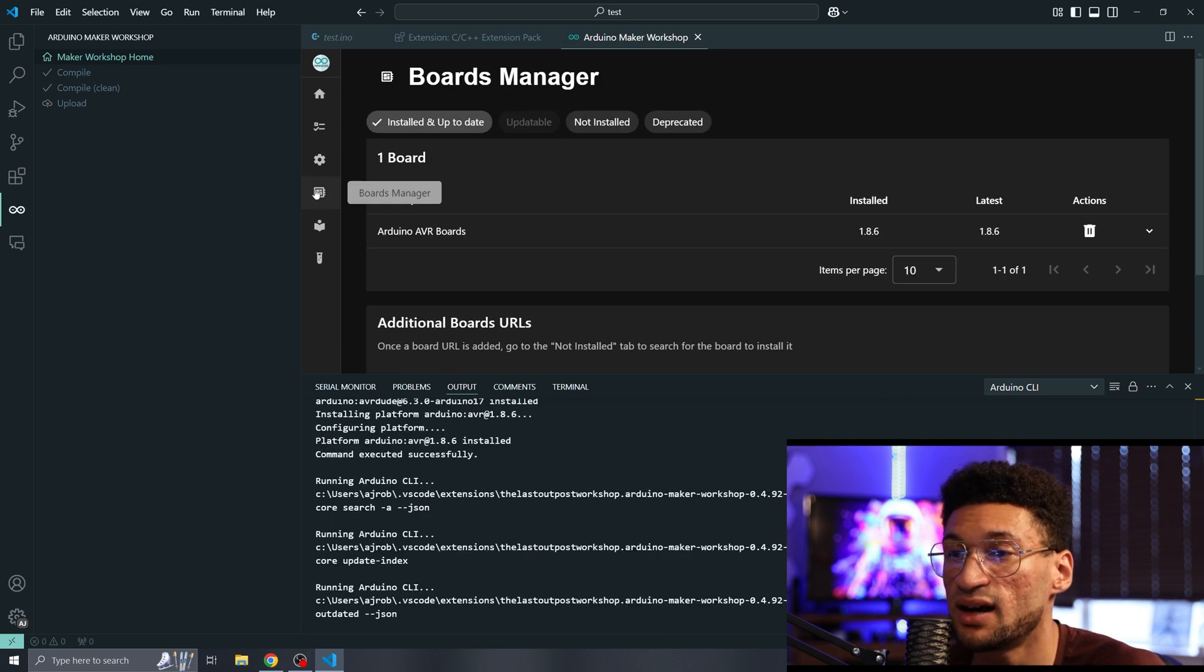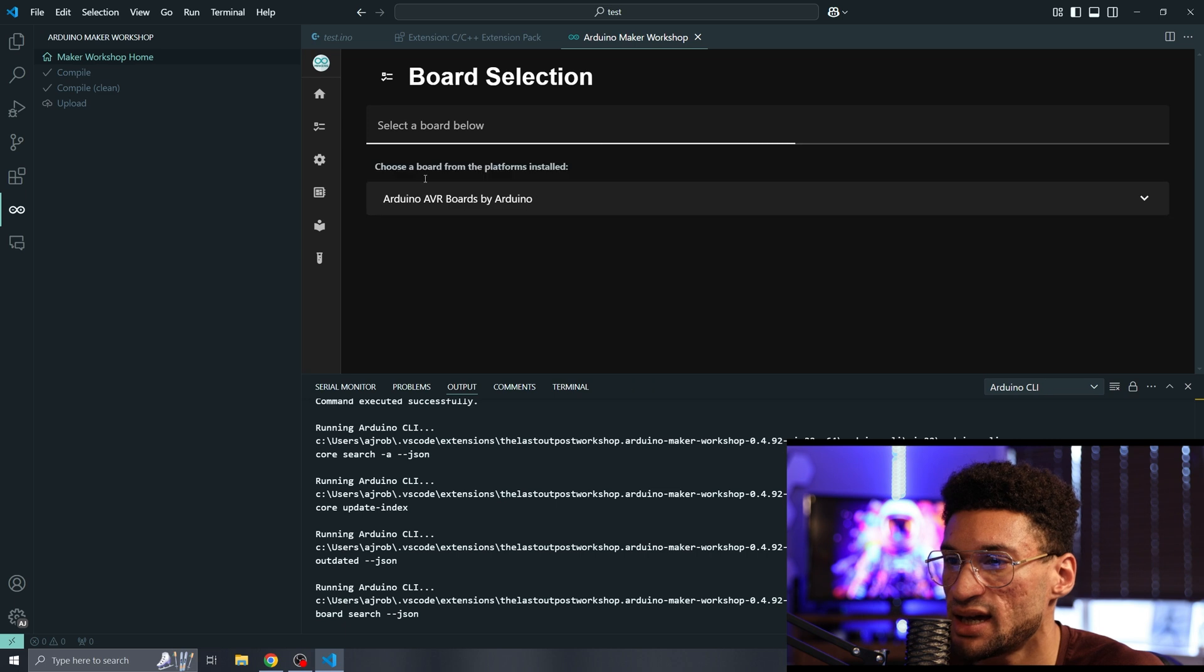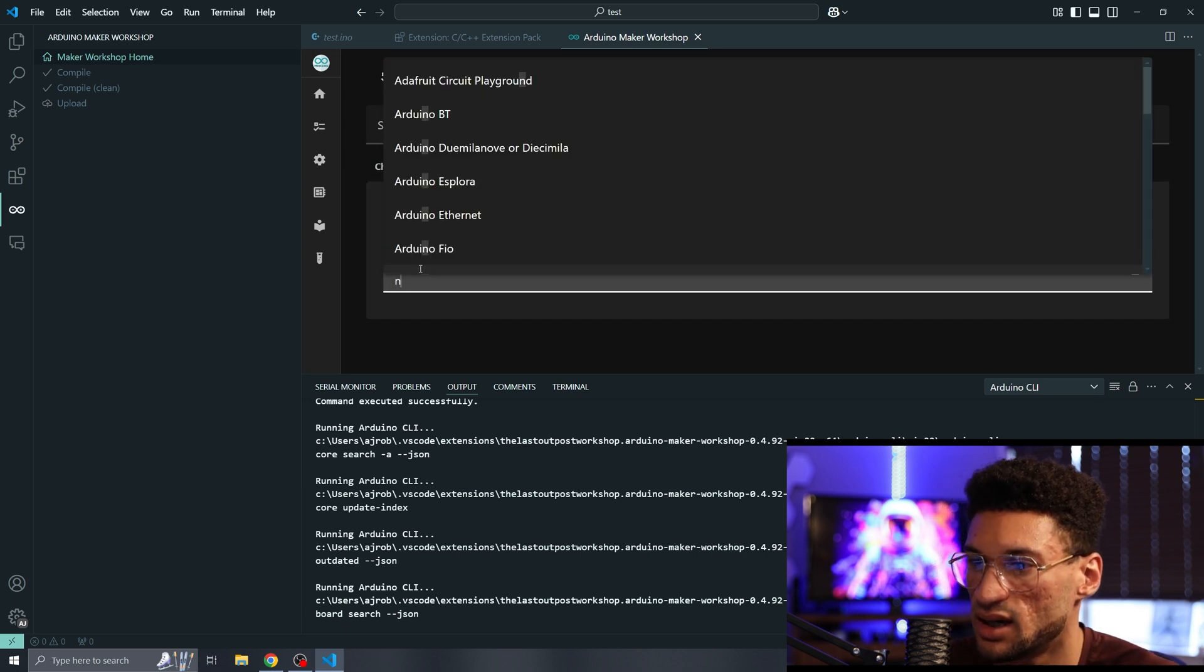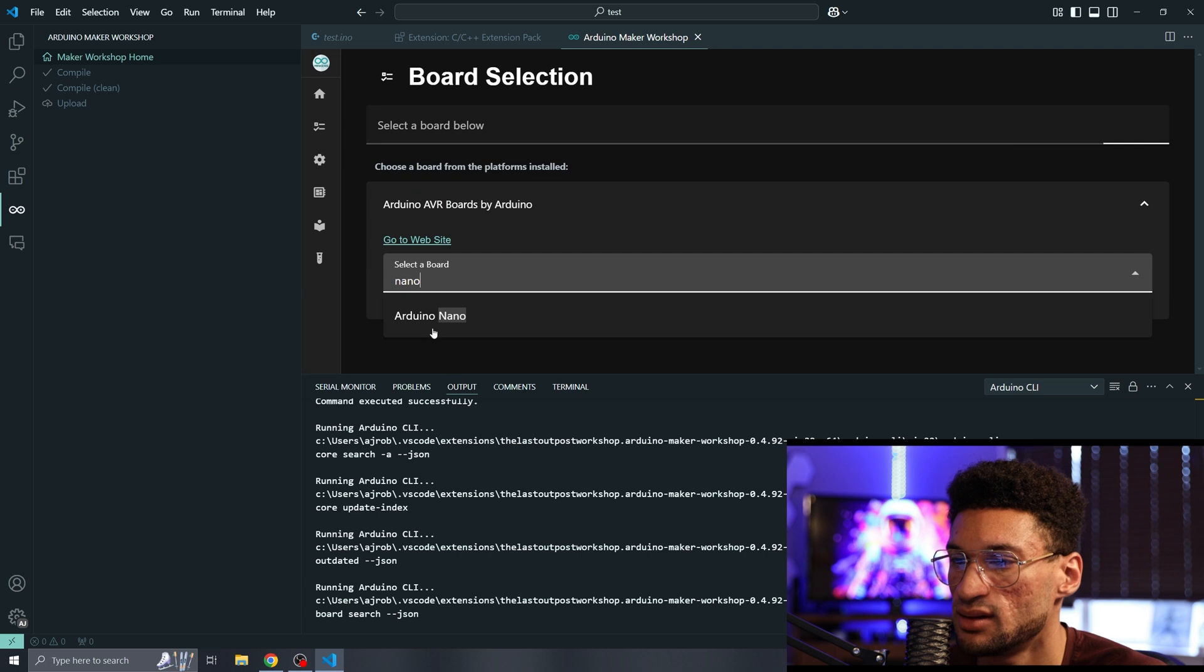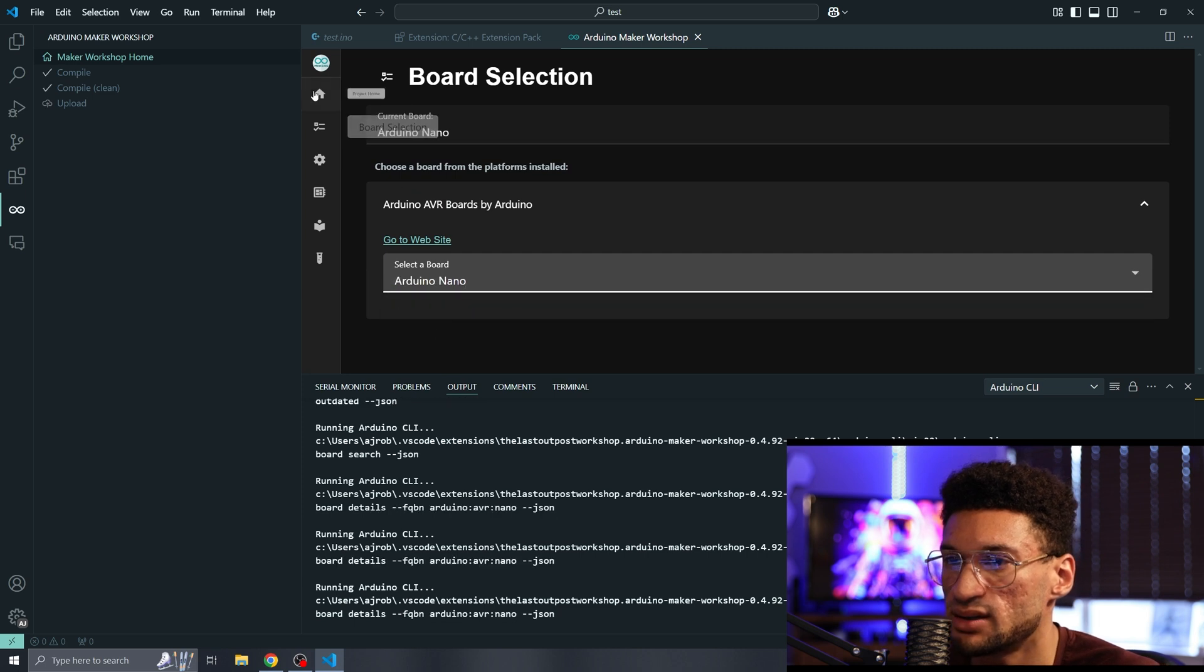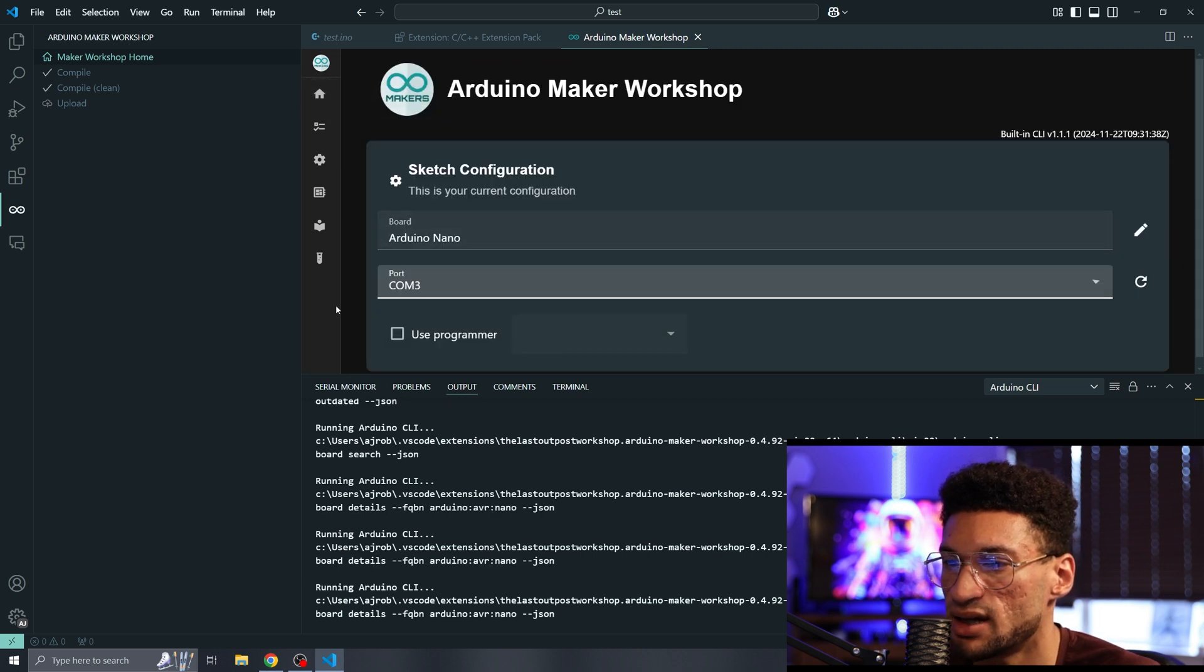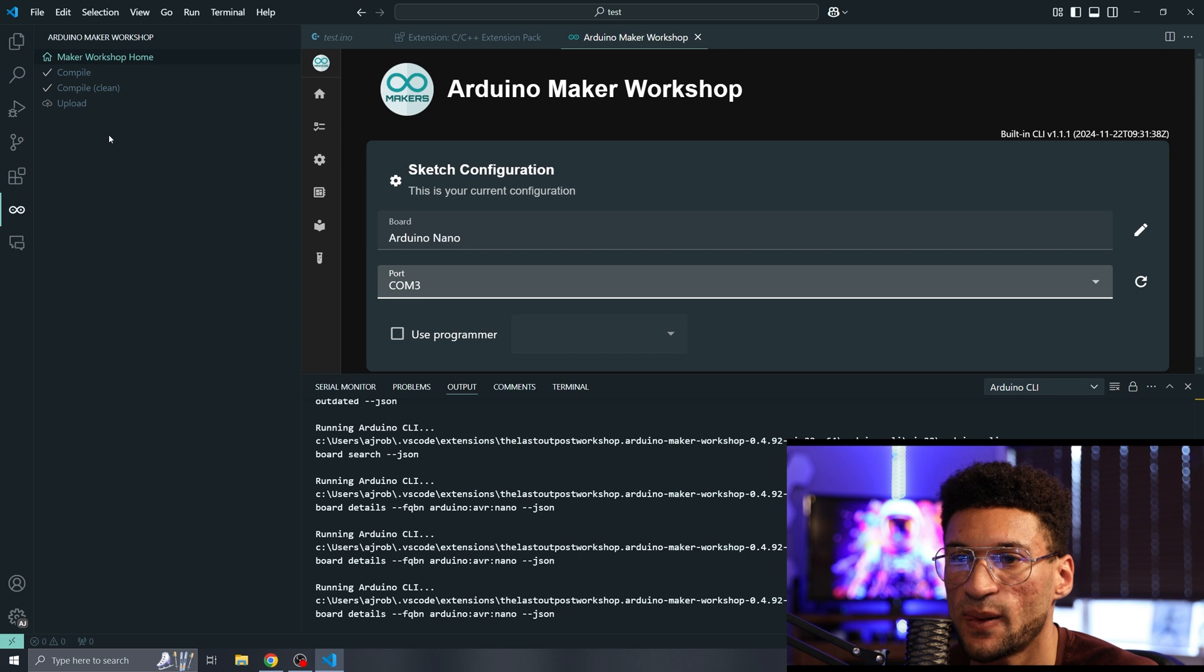Now that I have the board installed, I can go back to home and select a board. Sometimes it'll auto-populate, but I'm just going to type in Nano. I can go back to home and select port three.